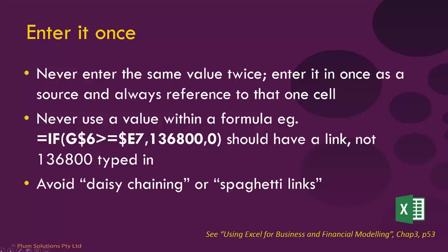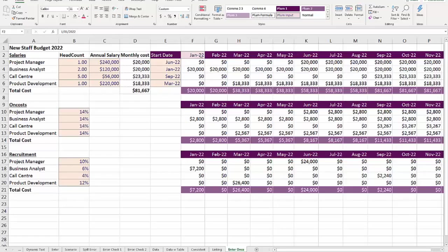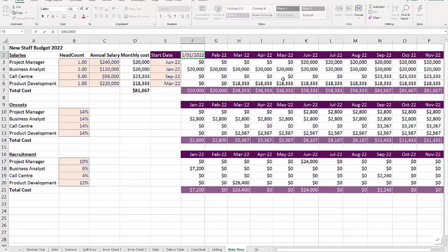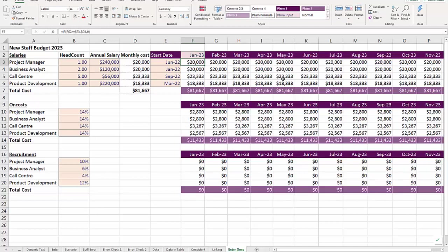The next tip is to only enter data once. Like that example where you enter it once and then everything changes right throughout the model. You would never, never type numbers directly into formulas. If you have a start date and everything rolling forward, changing that date will make everything flow through. This idea of having links throughout the model and always linking to the source is just such an important technique in financial modelling best practice.